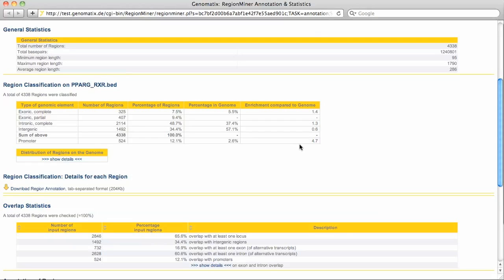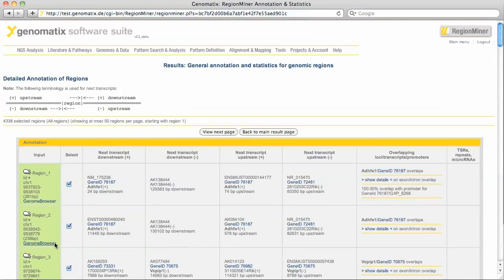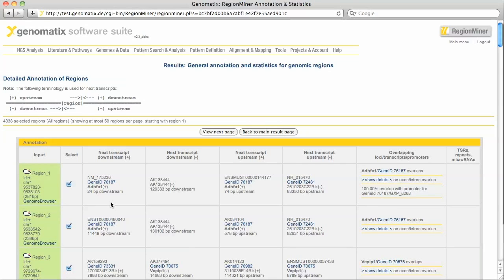There are a number of different outputs for this analysis. The details for every region can be seen here. In the detailed next neighbor analysis we see downstream and upstream neighbors, both on the plus and on the minus strand. Overlapping promoters and loci are also shown for each region.